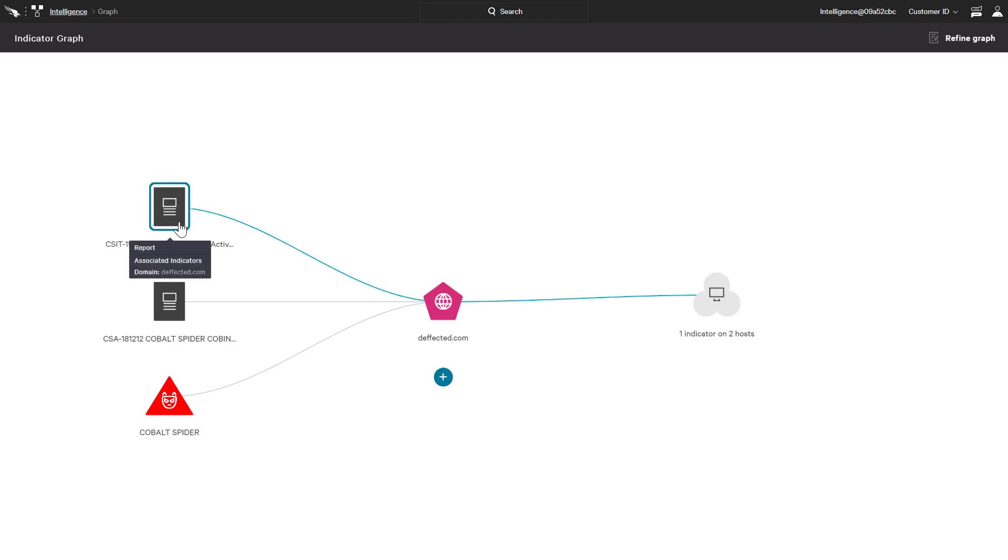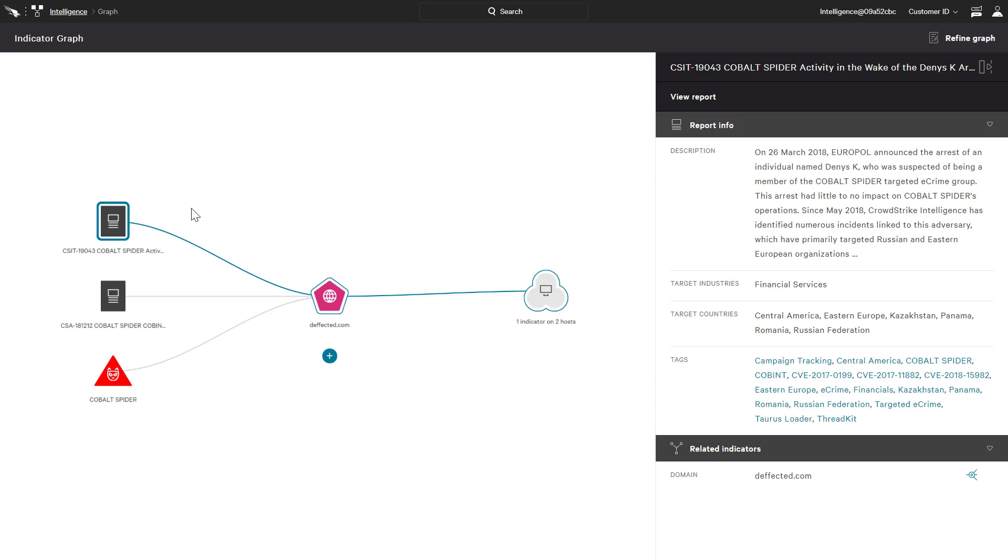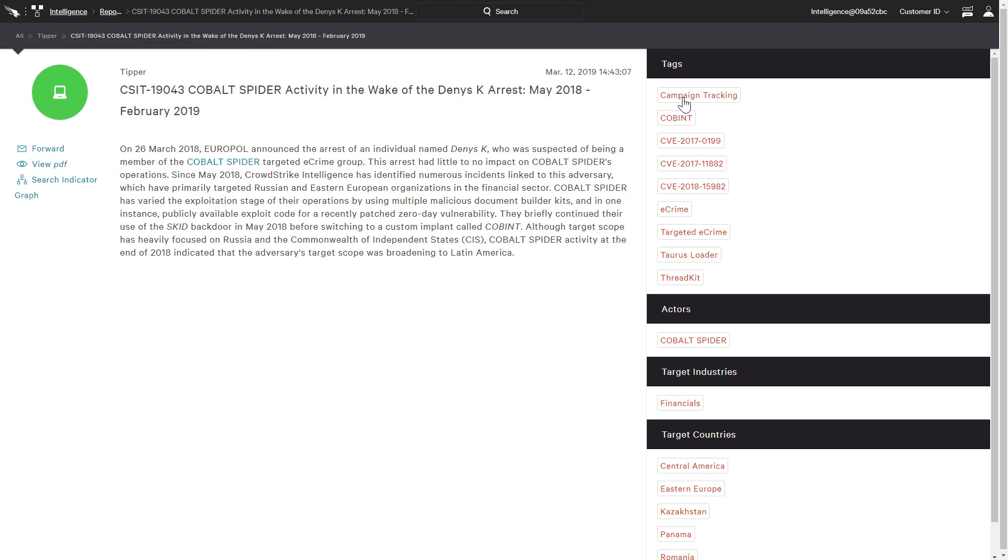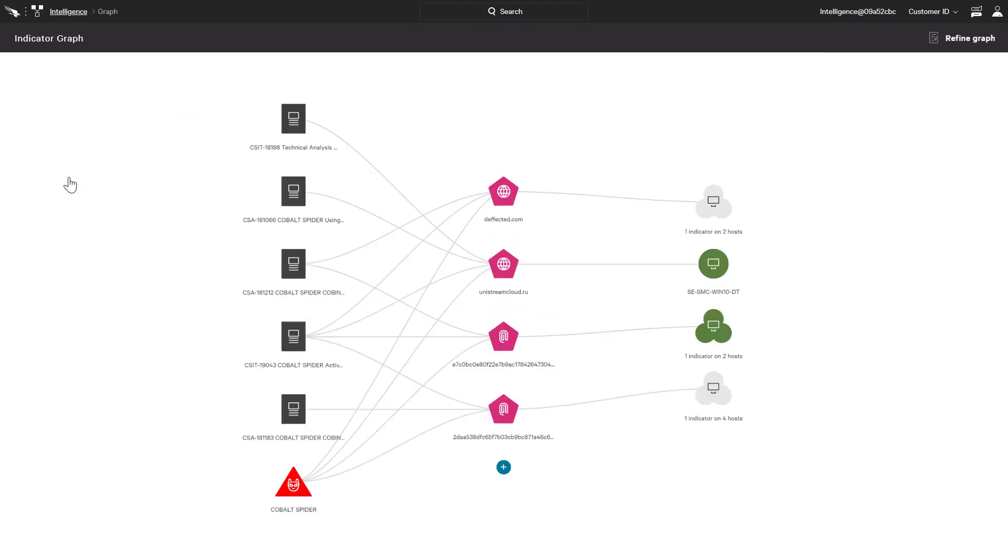Directly from the graph, we can drill down for a summary or link to view the complete report. Before we even open the PDF version, we have the option to use the indicators associated with the report to generate a new graph.